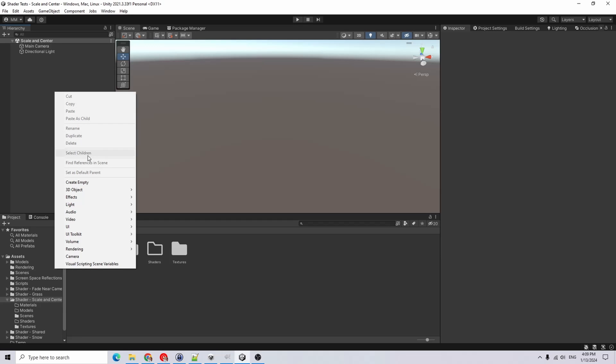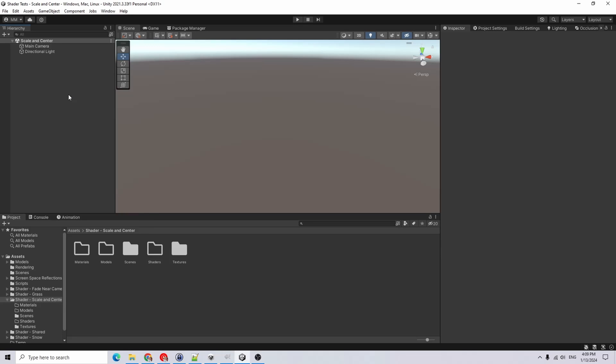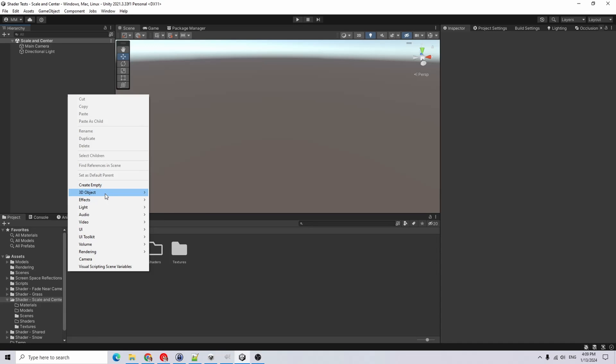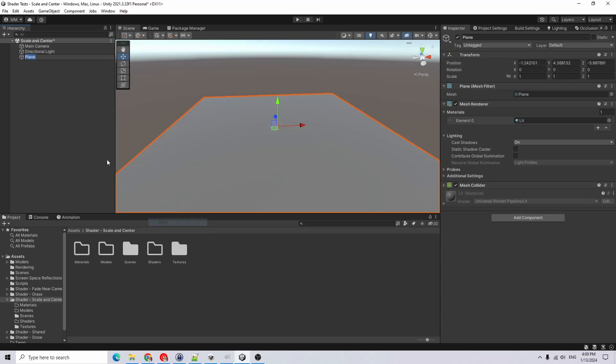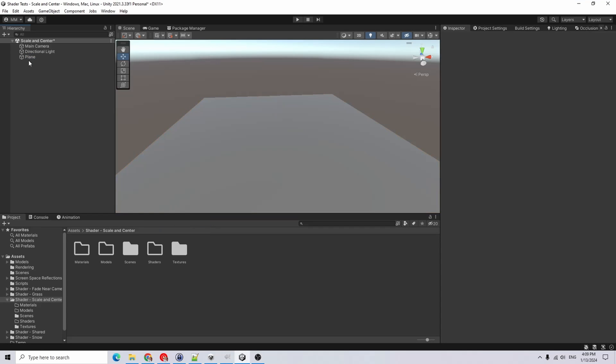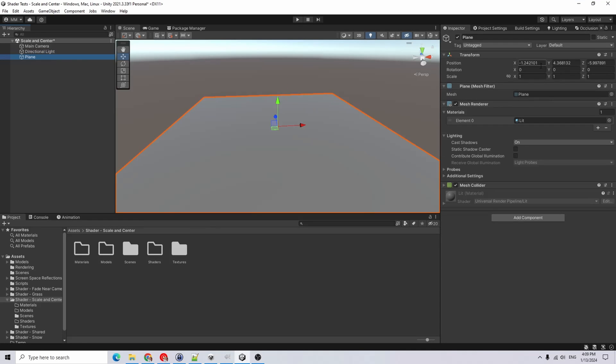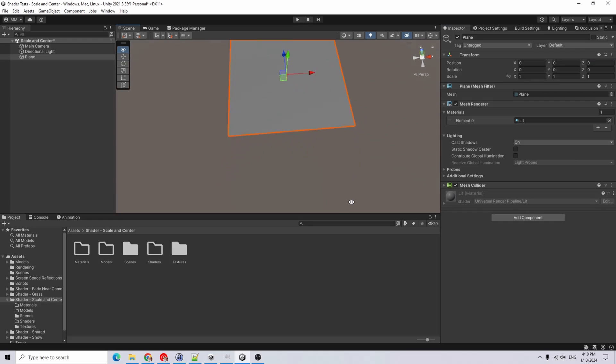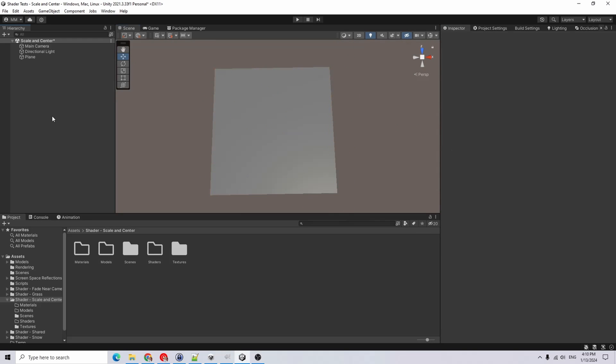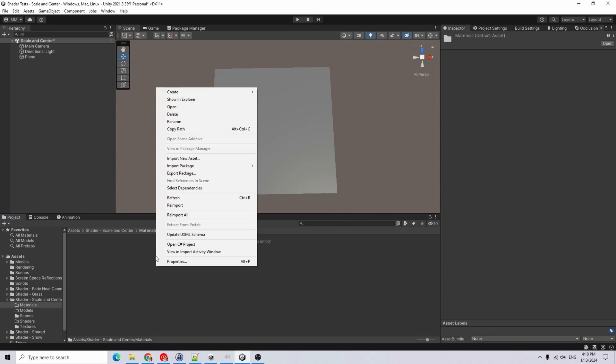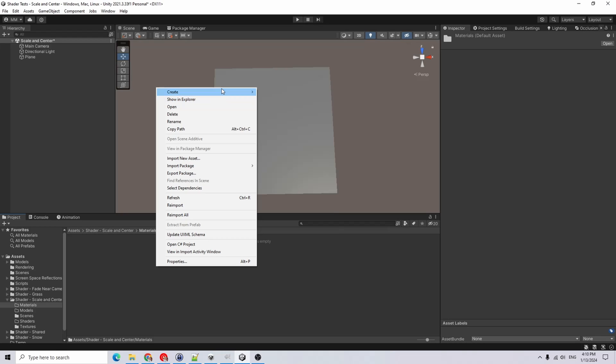The first thing I'm going to do is right-click and add a plane, and I'll just zero out the position. Then I'm going to show you the issue we are trying to correct.